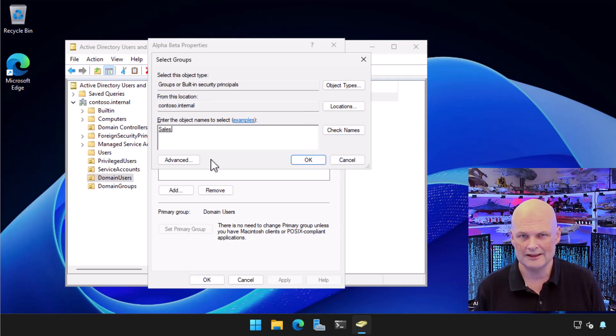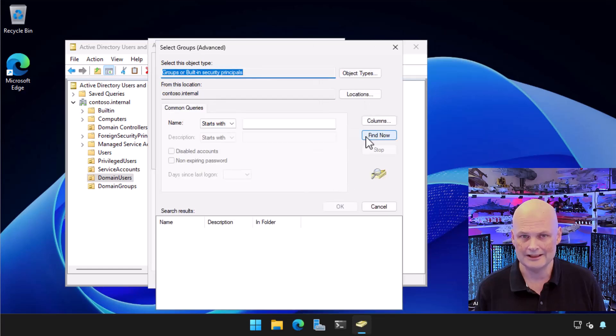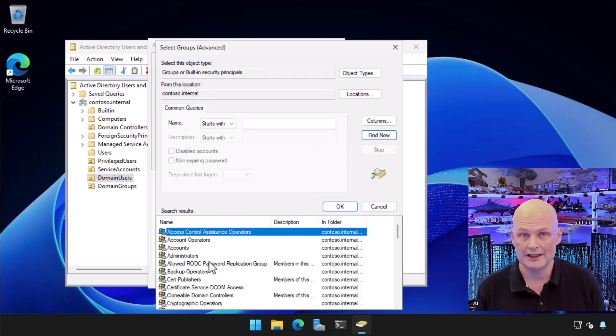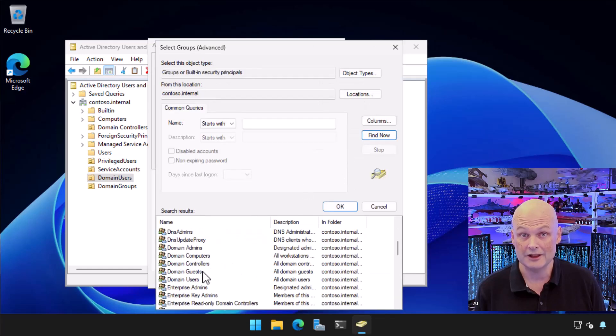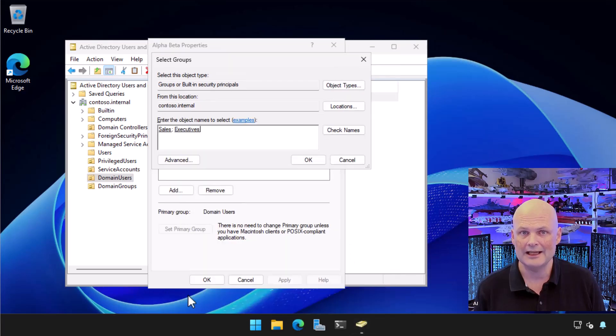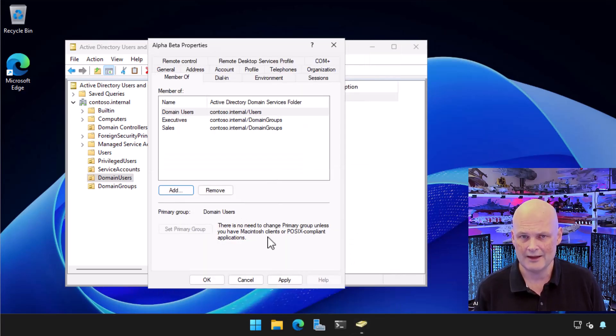I can also choose advanced and then click find now to see a list of all groups that the user can be added to in the forest. From this list, I select executives and click OK. I click OK again and my new user is added to two groups.